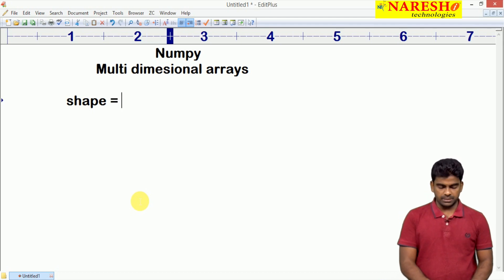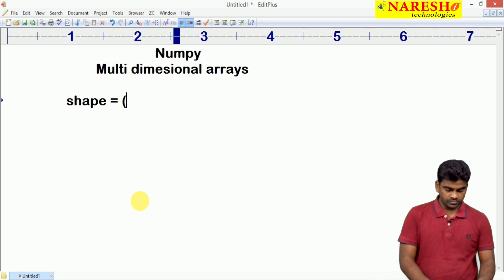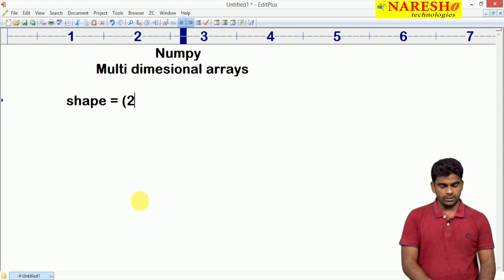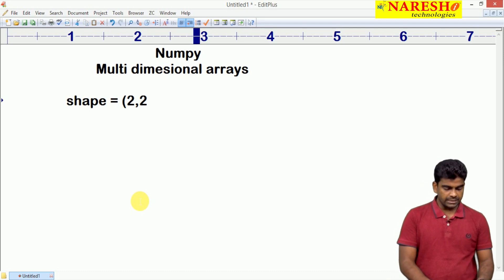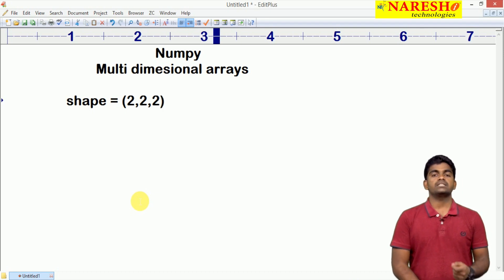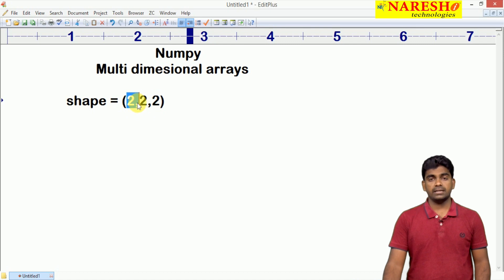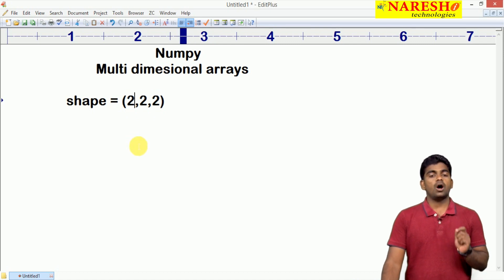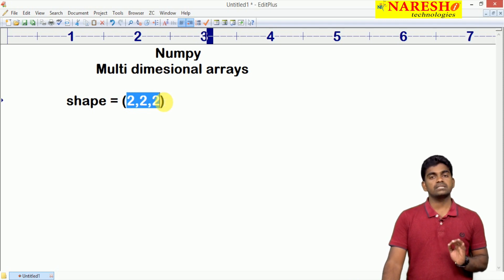We are representing the shape using a tuple — in parentheses we need to specify it. Suppose here it is two-dimensional, that means two rows and two columns. If it is three-dimensional, we write one more element. The second element represents the two-dimensional array and the first is the index of the three-dimensional array. Total how many elements can we store? 2 into 2 into 2 — total 8 elements we can store.